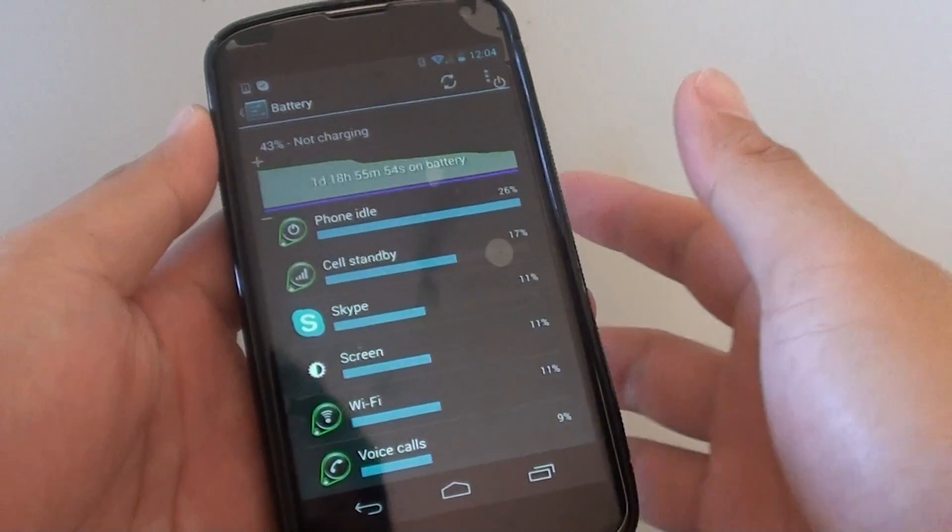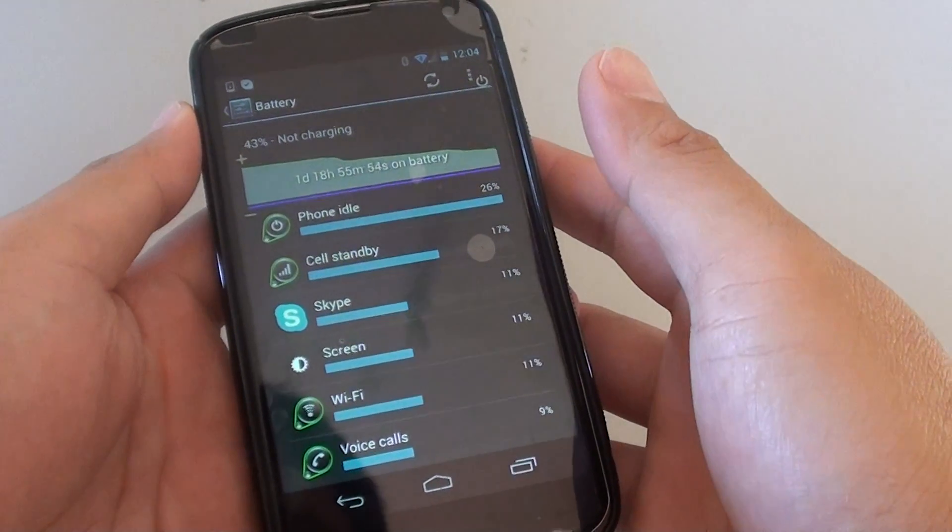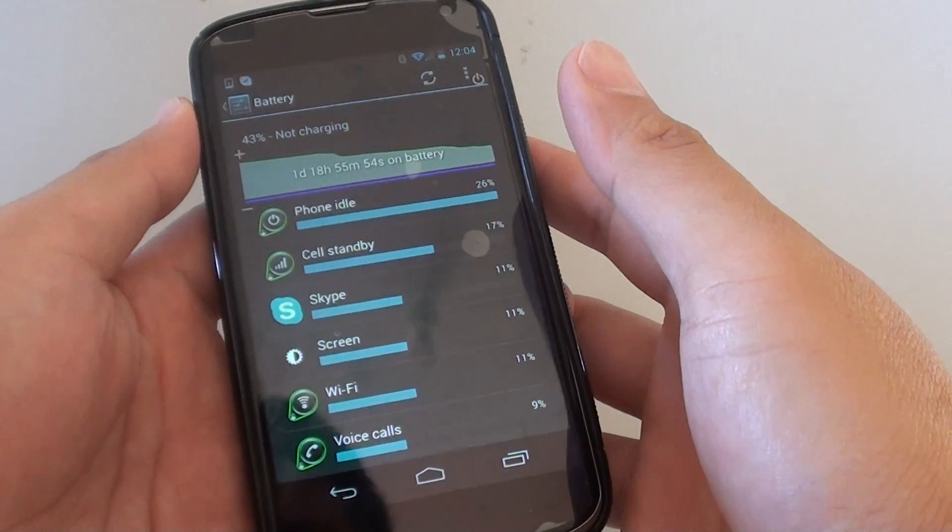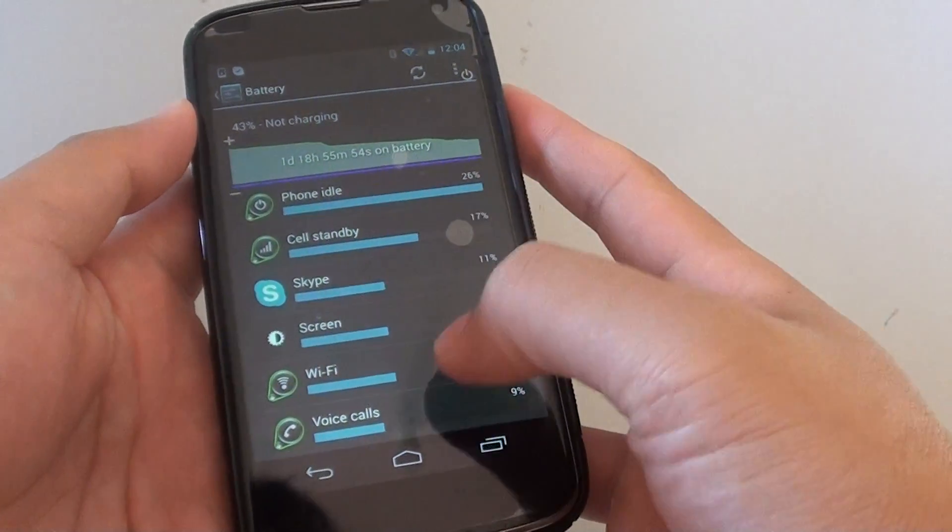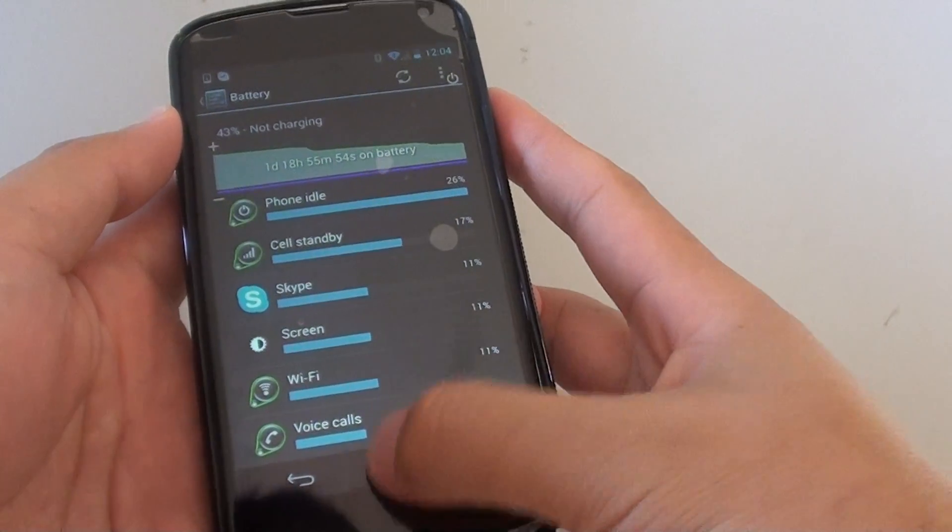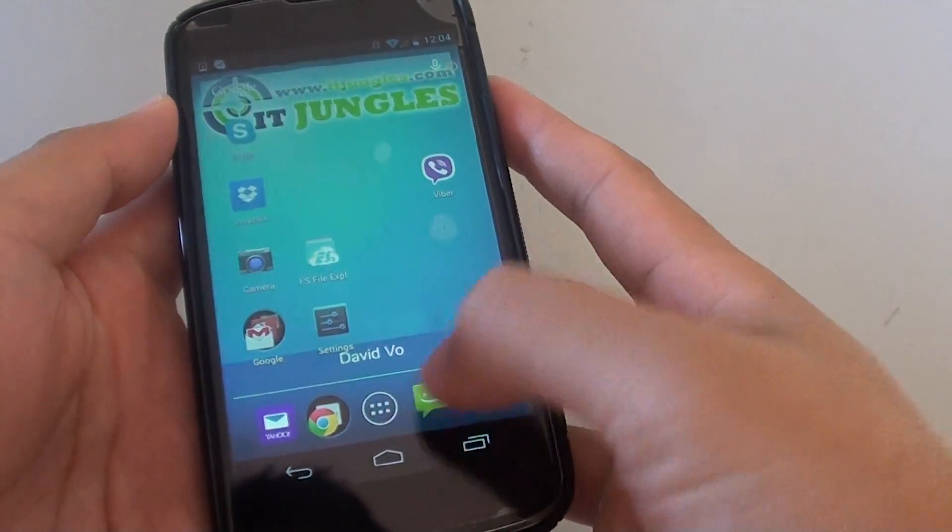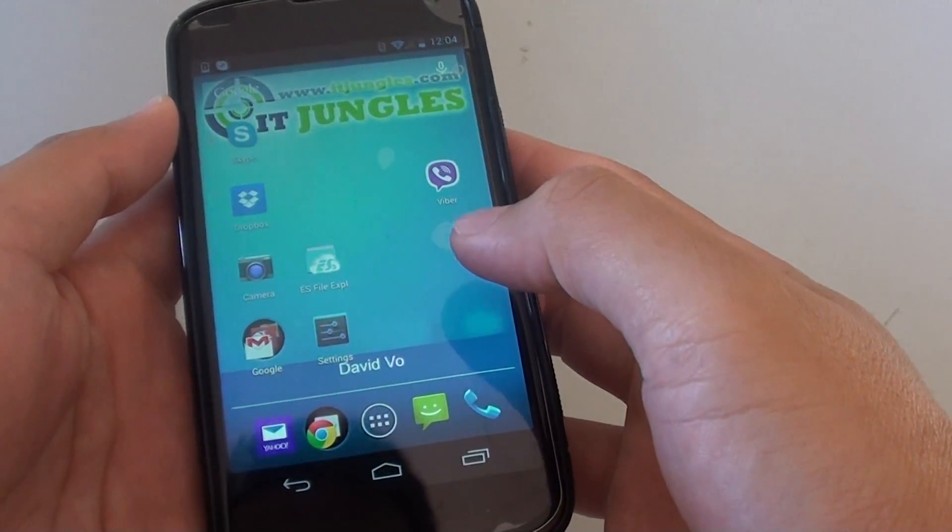Find out which app uses the most battery power on your Google Nexus 4. First, tap on the home key to go back to your home screen.